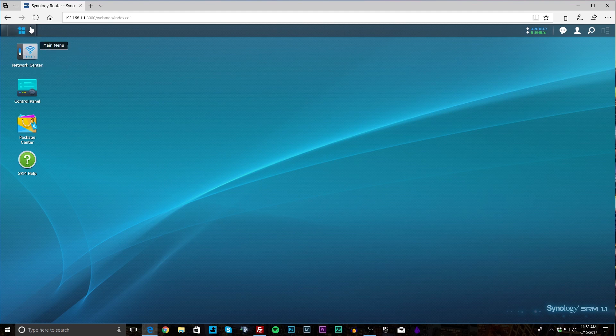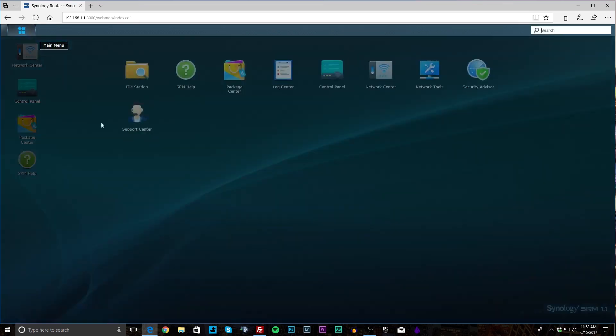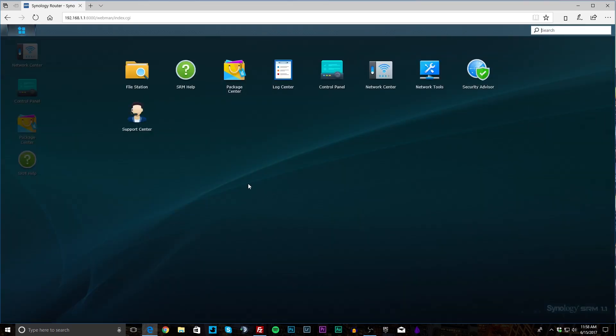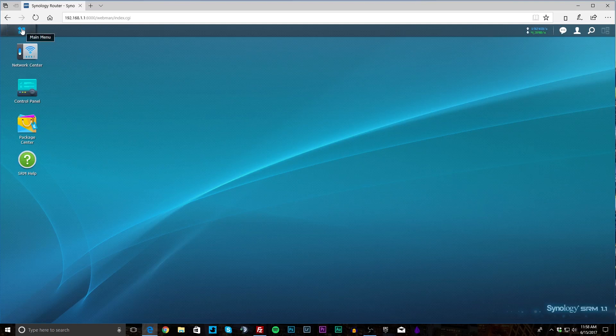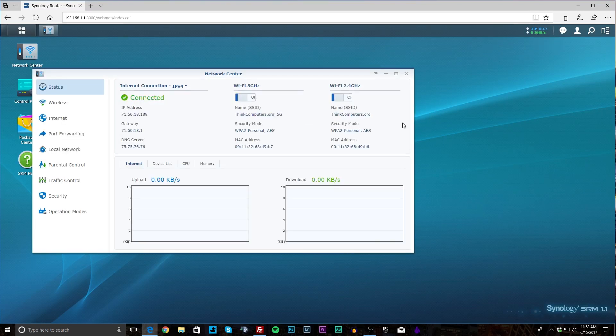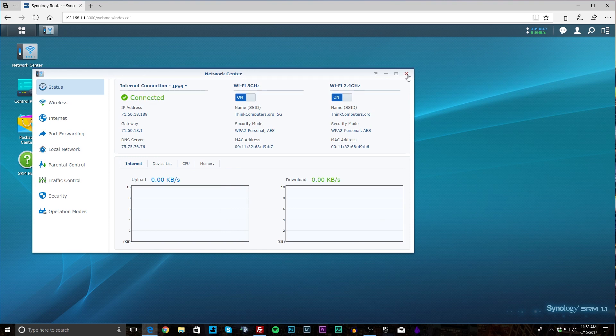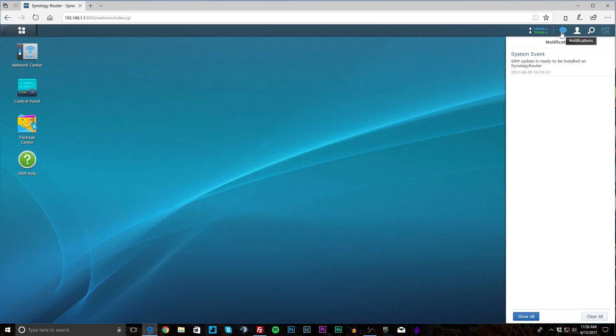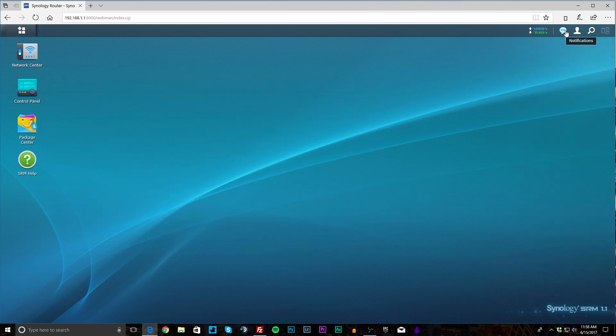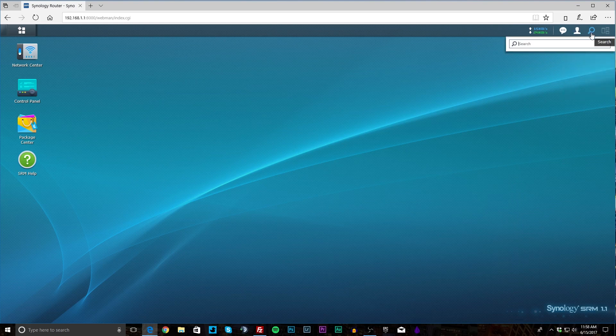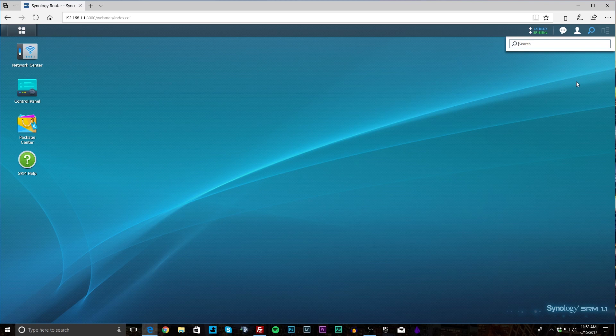So up here we have our main menu which will bring up all of our stuff here. Then over here it shows your current speeds and if you click in it will go to that. Then over here we have notifications, your options here—you know you can restart, log out, all that kind of stuff. Search, so if you're looking for anything within the software you can easily find it, and that is basically it.